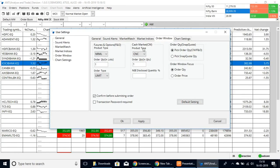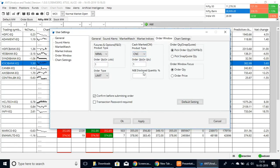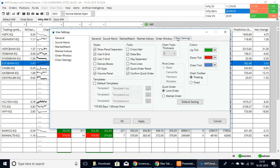Here we have the cash settings — CNC or MIS — and the order quantity, the NSE disclosed quantity percentage. You can customize all of these things in this platform.